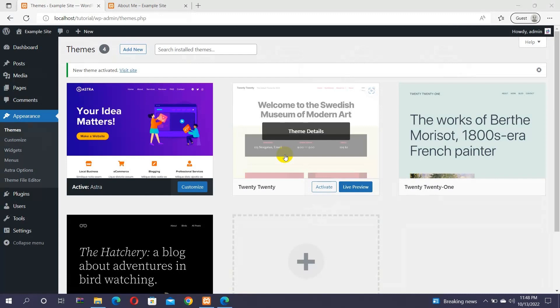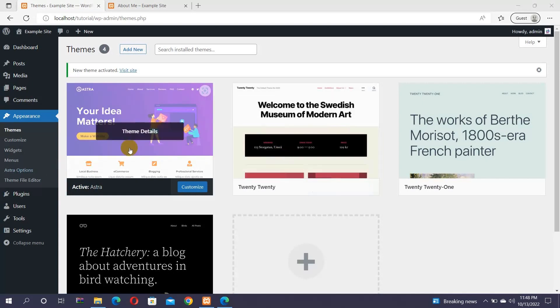In this video, we'll use Elementor page builder and Astra theme to create a stunning About Me page. Both of them are completely compatible with each other, and allow you to design every aspect of your website like header, footer, etc. Start by installing and activating the Astra theme. Here, we have already installed and activated the theme.